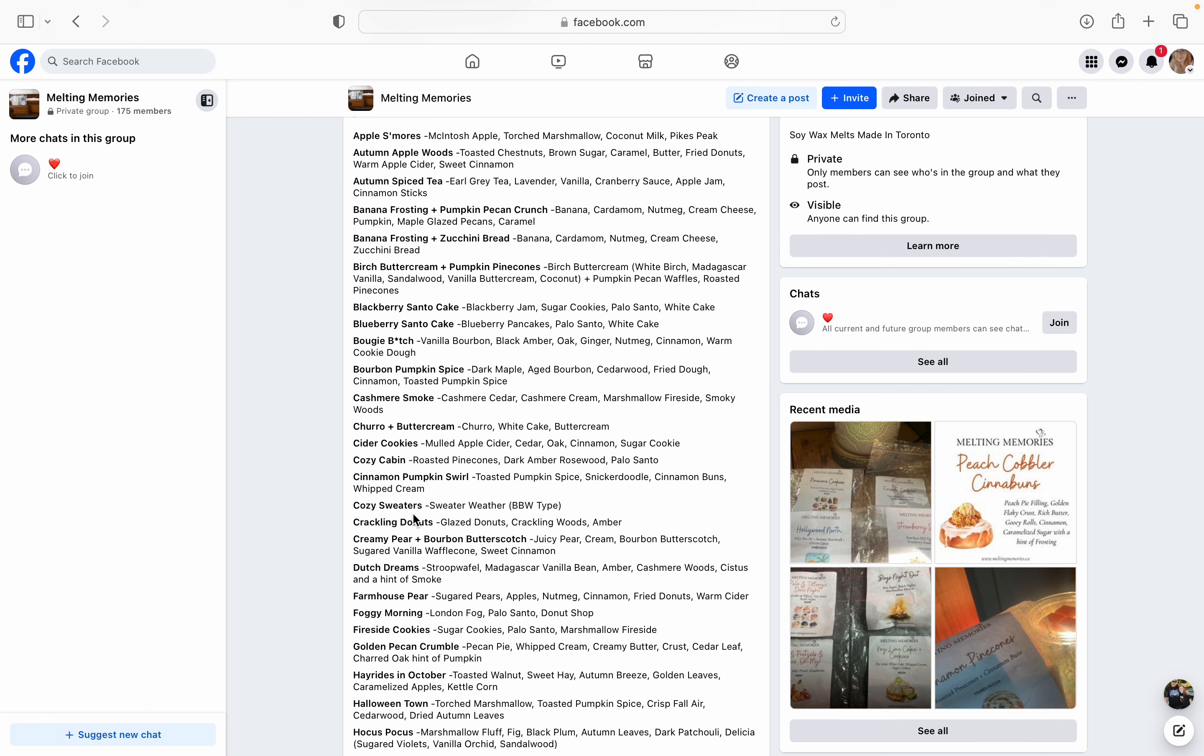Birch Buttercream and Pumpkin Pine Cones. Her birch buttercream is freaking amazing. I like Lavender and Speckles' buttercream, but Melting Memories' birch buttercream is just phenomenal and such a stunning blend that I told her, I was like, if you just take birch buttercream and just mix it with a whole bunch of stuff, I will forever buy it like all day long. Birch Buttercream and Pumpkin Pine Cones will be her birch buttercream, which is white birch, Madagascar vanilla, sandalwood, vanilla buttercream, and coconut, and then mix that with pumpkin pecan waffles and roasted pine cones. I'm so excited to try this. Like, I want it now. I want it now so I can warm it now. So yeah, that's definitely going to be on my list.